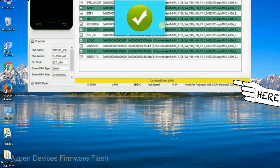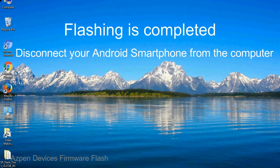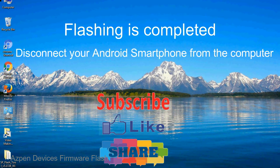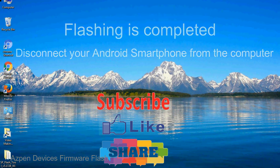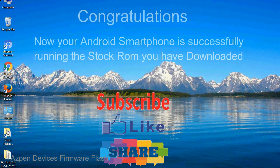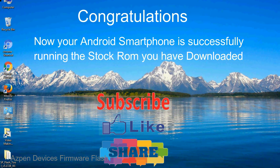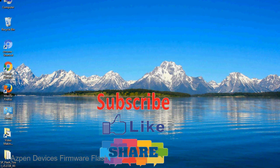Close the smartphone flash tool on your computer and disconnect your Android smartphone from the computer. Congratulations, now your Android smartphone is successfully running the stock ROM you have downloaded.